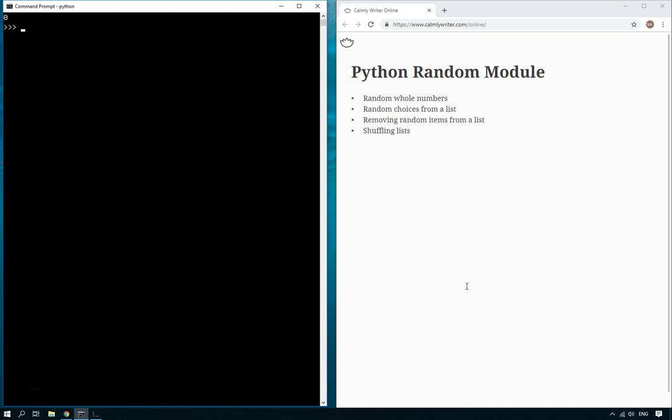Hello, welcome to another Learn Python tutorial. In this tutorial I'm going to be talking about the Python random module.